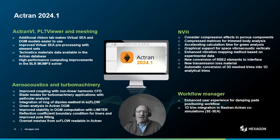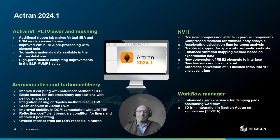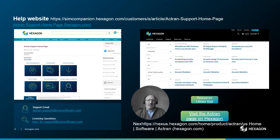Many other enhanced capabilities have been included in this release. Pre and post, NVH, and hydroacoustics are also covered, as you can see here. If you are willing to learn more or contact our support team, please use the following links and email addresses. I wish you a lot of pleasure and a lot of fun with this latest Actron release. See you, bye-bye.